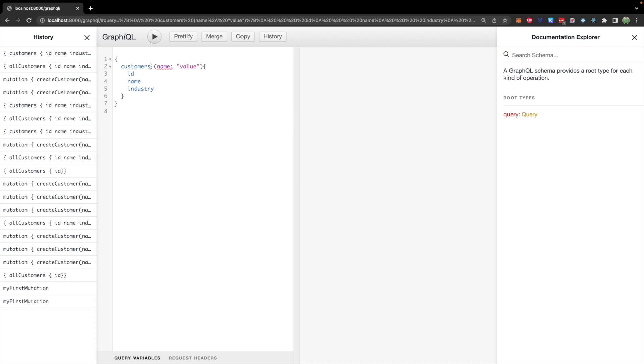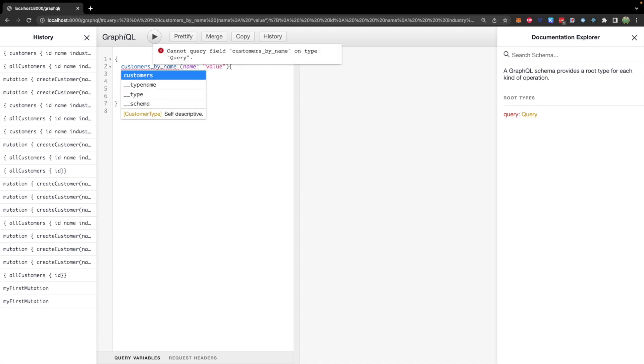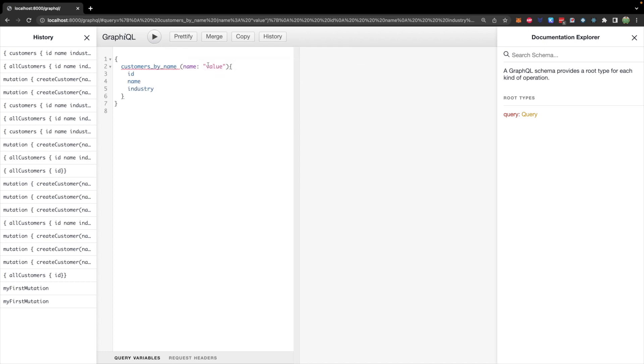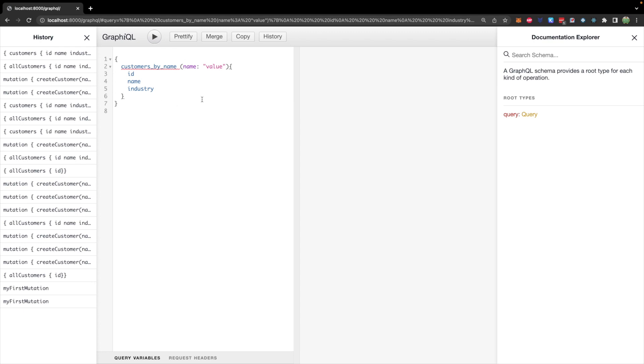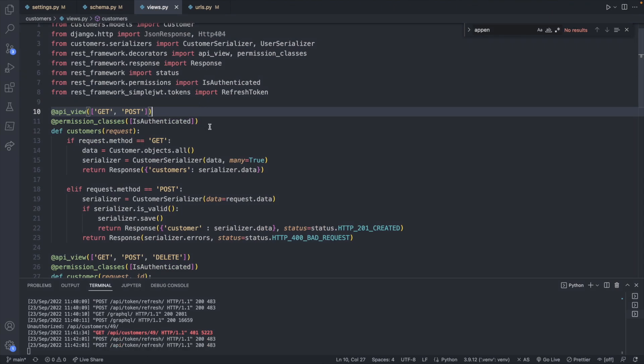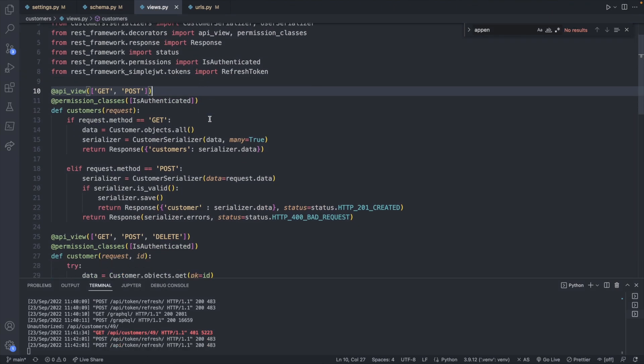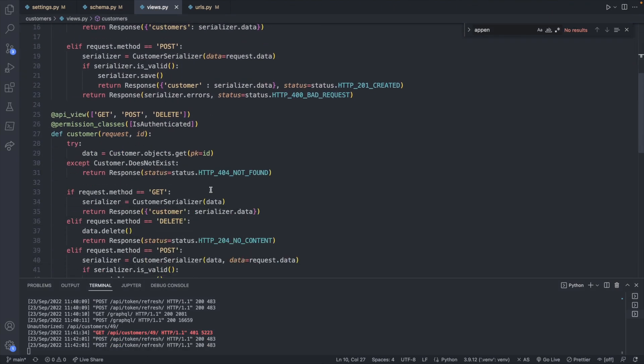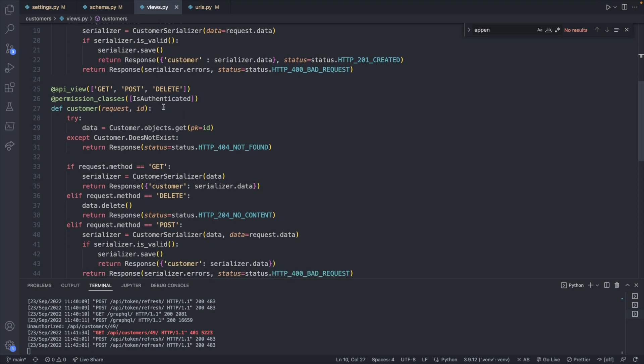So you might get something like customers by name or whatever it may be, and you pass in that value. This concept is going to be very similar to a details API endpoint, such as what we defined earlier on in the series, where you can get a specific customer, in this case by ID.